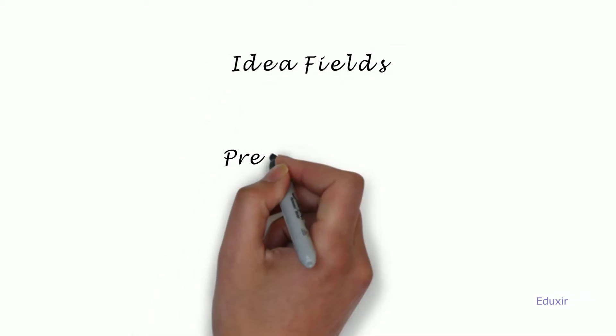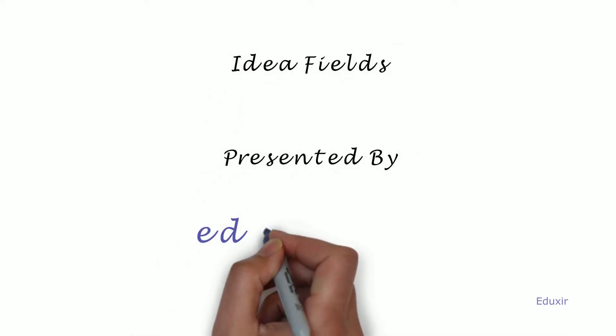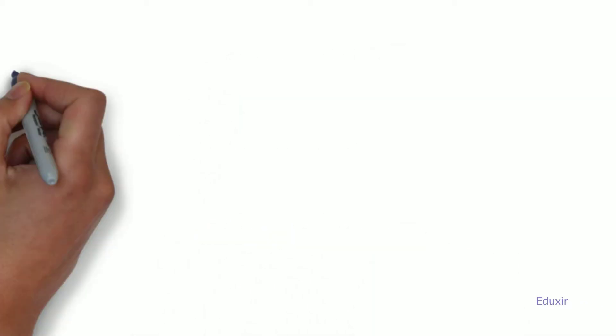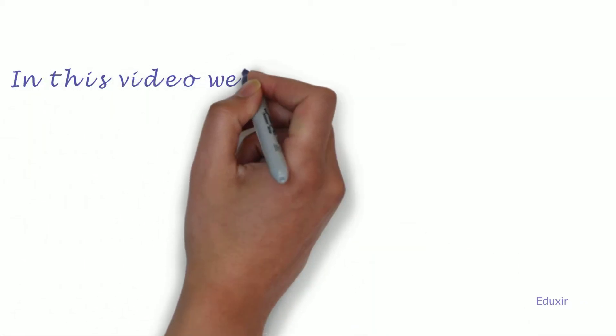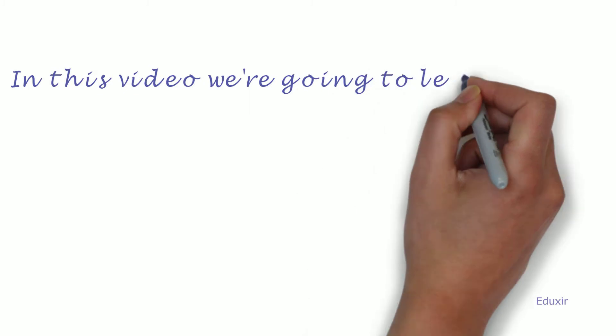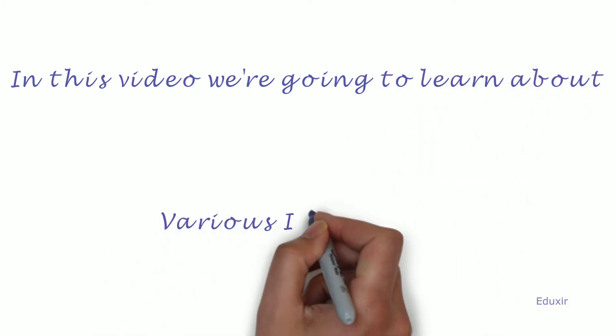Idea Fields, presented by eduxit.com. In this video, we are going to learn about various idea fields.